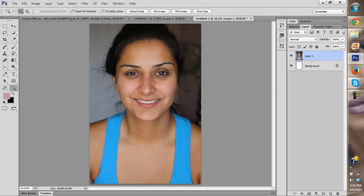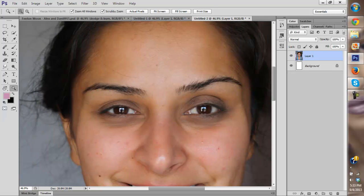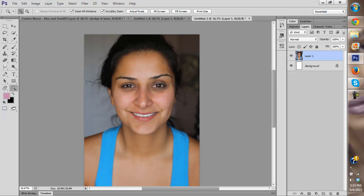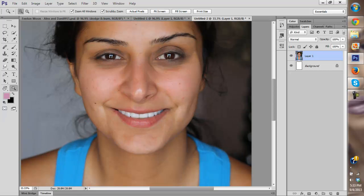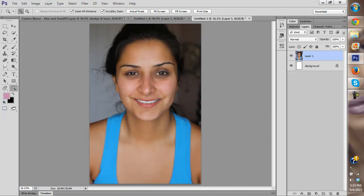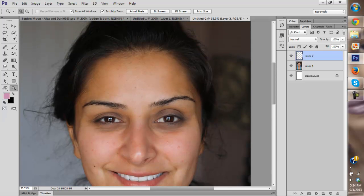Hey guys, my name is Jeff and this is my second ASMR video. Today I'm going to show you how to apply makeup in Photoshop. Here I have a model and she has absolutely no makeup on her face. I'm going to use Photoshop to apply the makeup using some of the tools I demonstrated in my previous video, and I'm going to make her look really pretty.